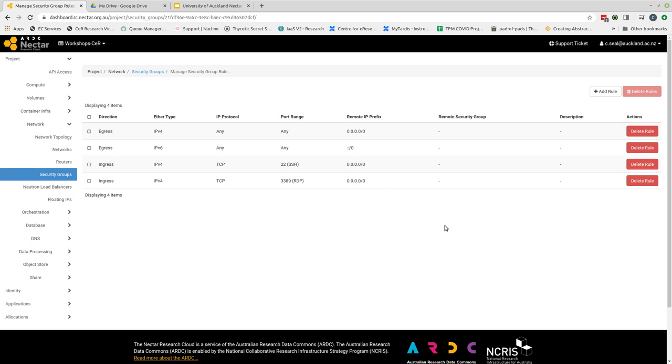The rule of thumb to apply with security groups is if you don't need the port open then you don't open the port, so only open those that you know you will need.